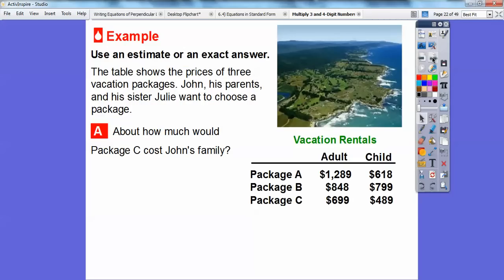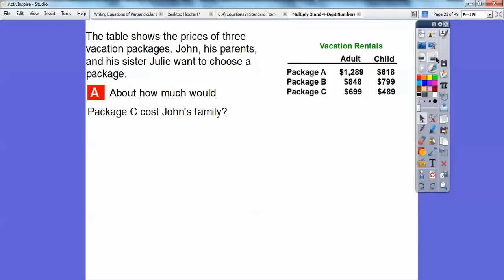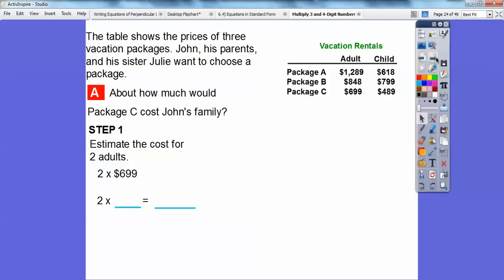Now let's try another one using an estimate or an exact answer. This table shows the price of three vacation packages. John and his parents and his sister Julie want to choose a package. About how much would package C cost John's family? So here's package C. We're going to have two parents and two kids — John and his sister. Let's estimate the cost for adults. What's 699 close to? It's close to 700, so two times 700 is 1,400.